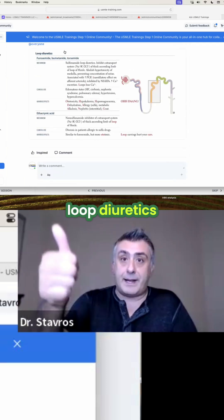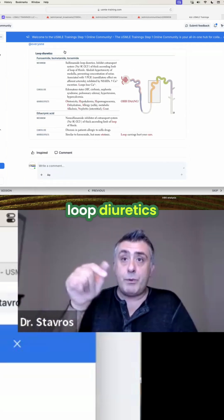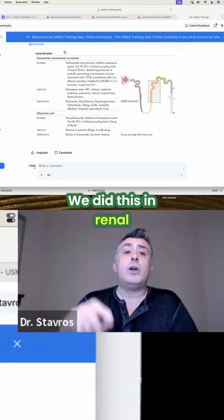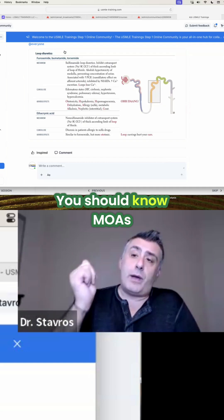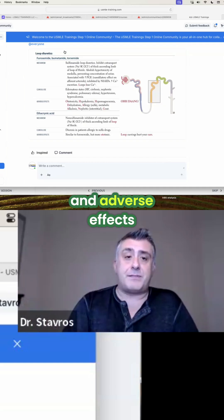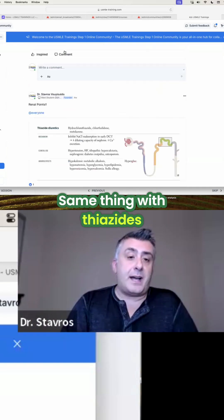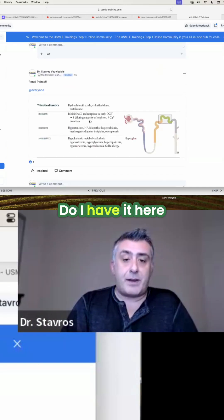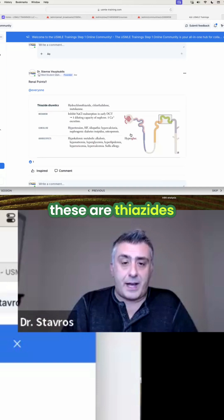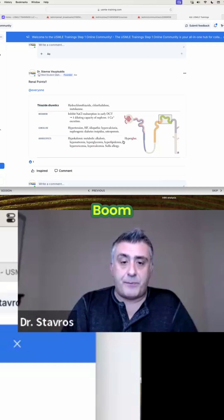For example, loop diuretics — we did this in renal. You should know MOAs and adverse effects. Same thing with thiazides. Do I have it here? Yeah, these are thiazides.